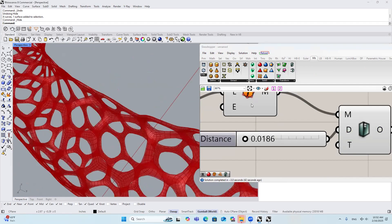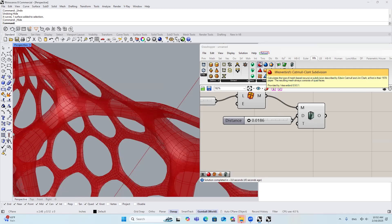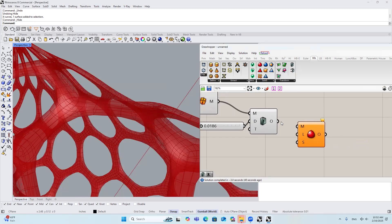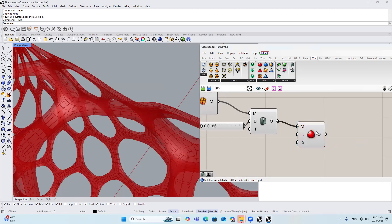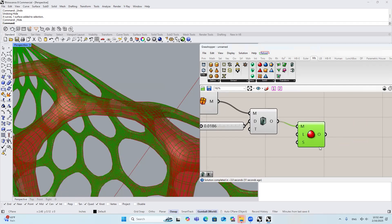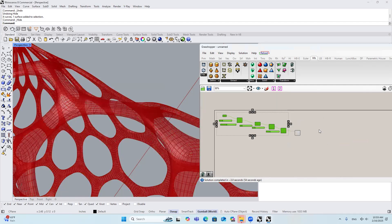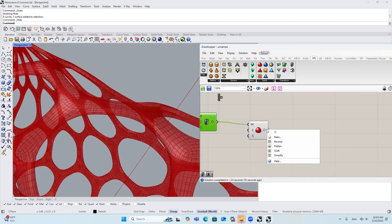The next thing I'm going to do is use WaveBird Subdivision to basically smooth this out. Then I'll hide everything else and I'll bake it.